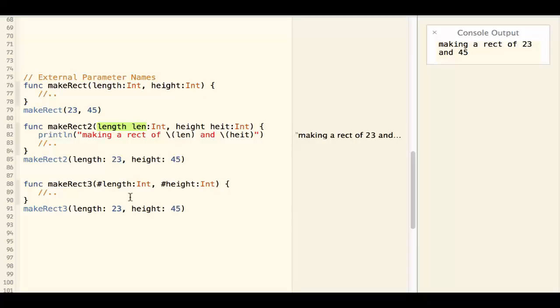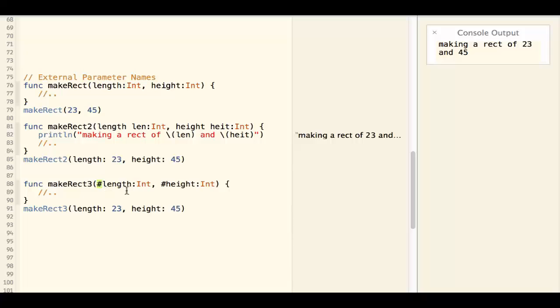To do that you can use the sharp sign to be placed in front of the parameter. This means that this name is used as both external parameter name and internal parameter name.